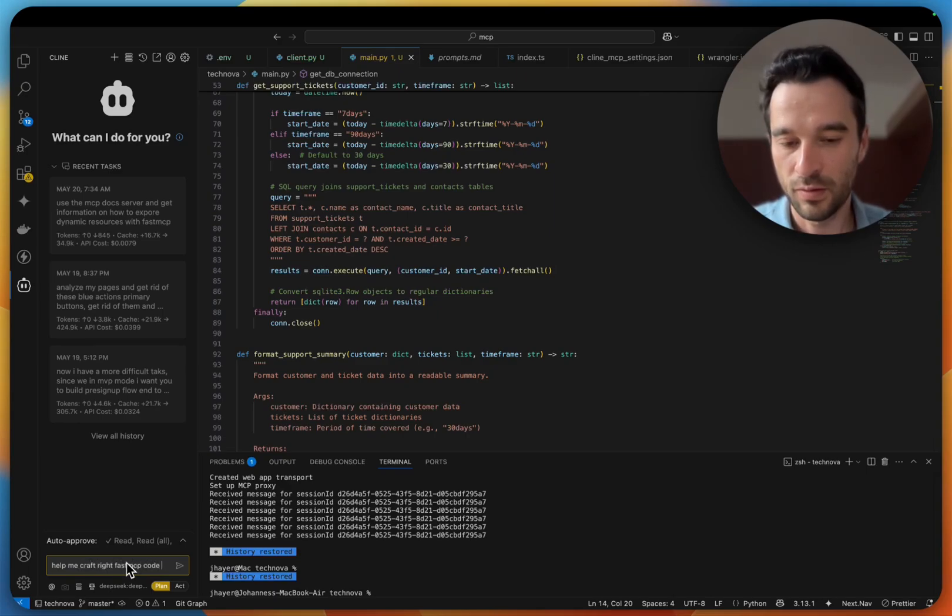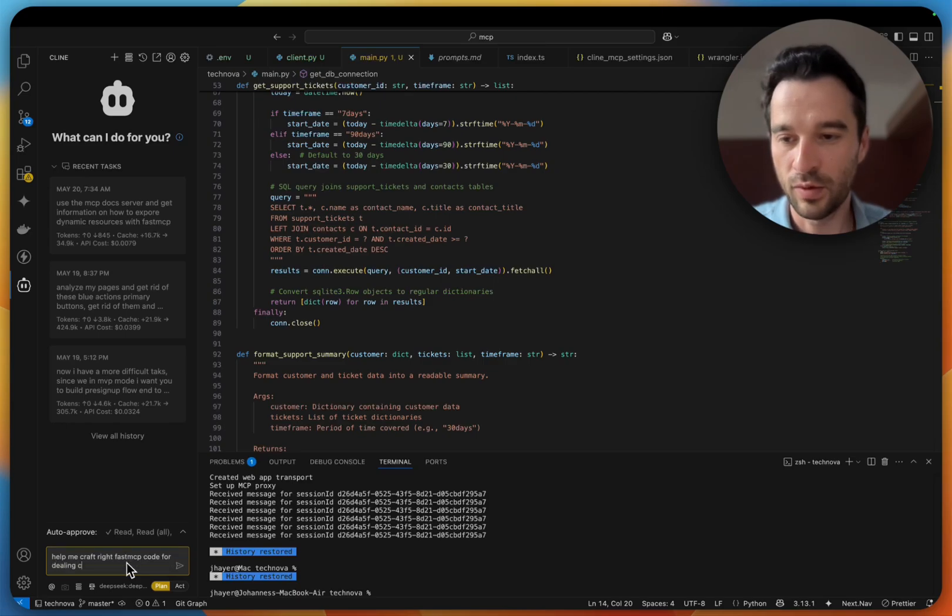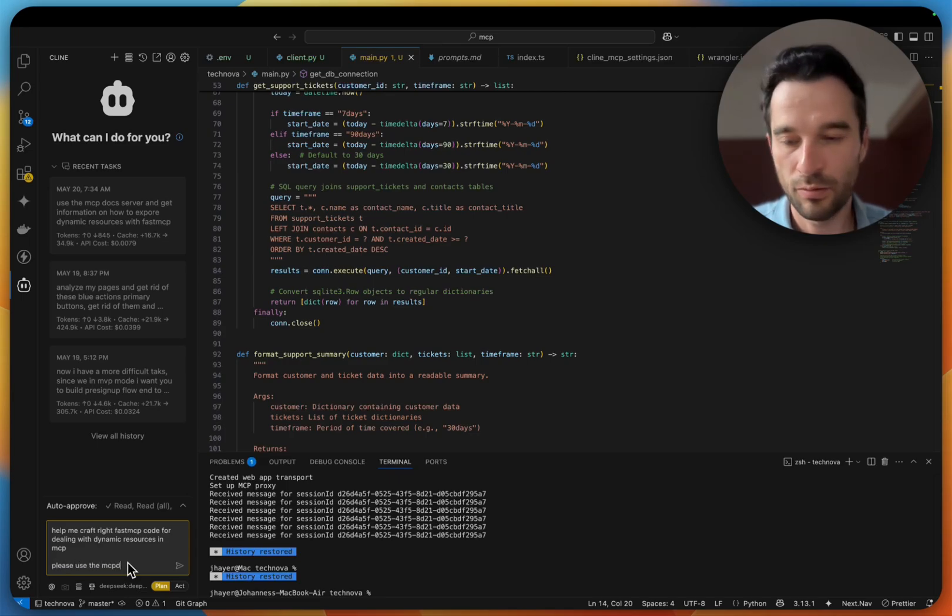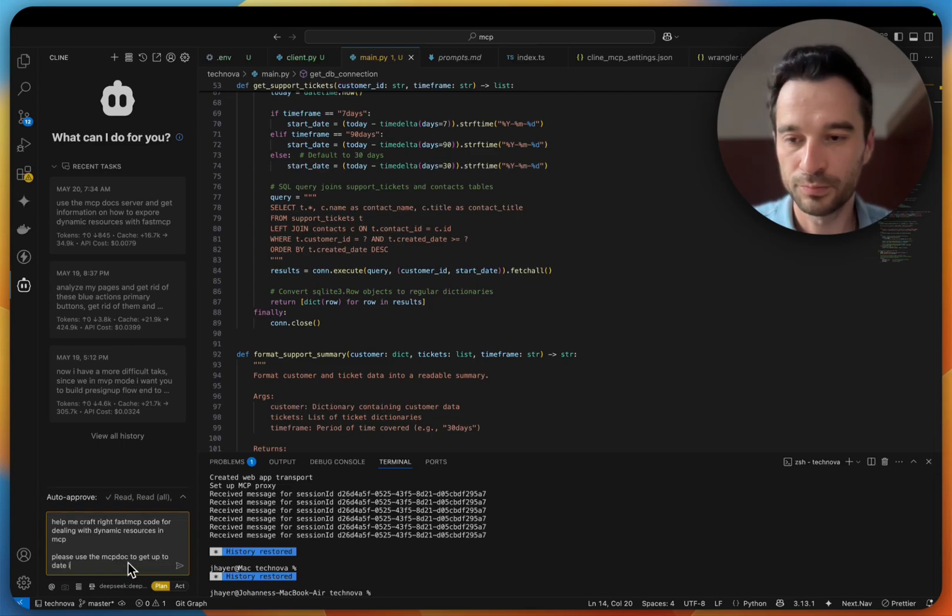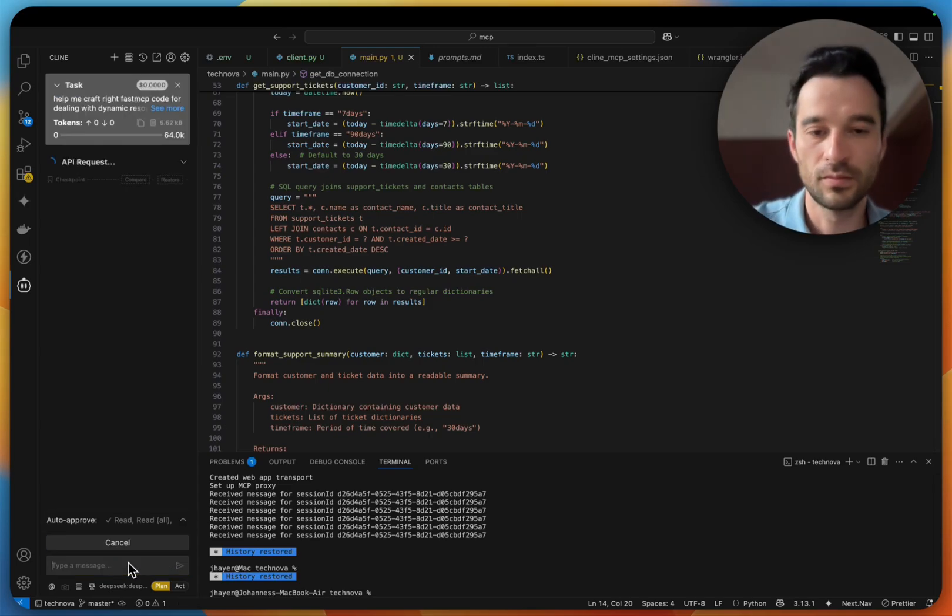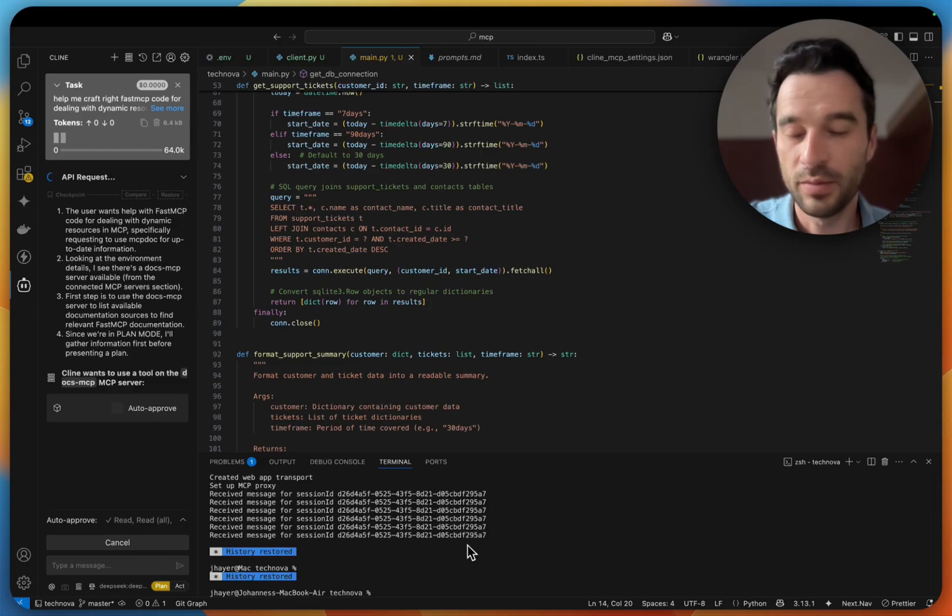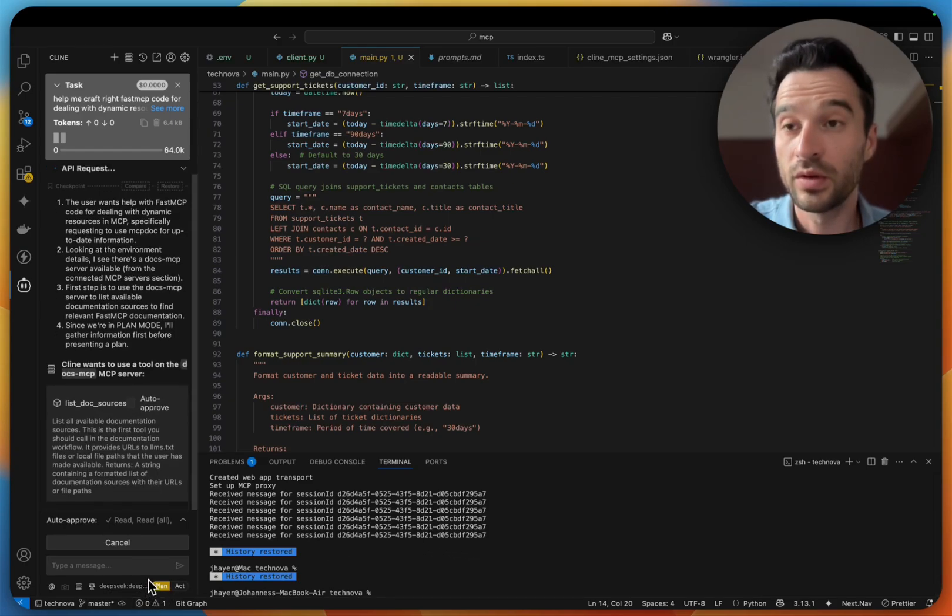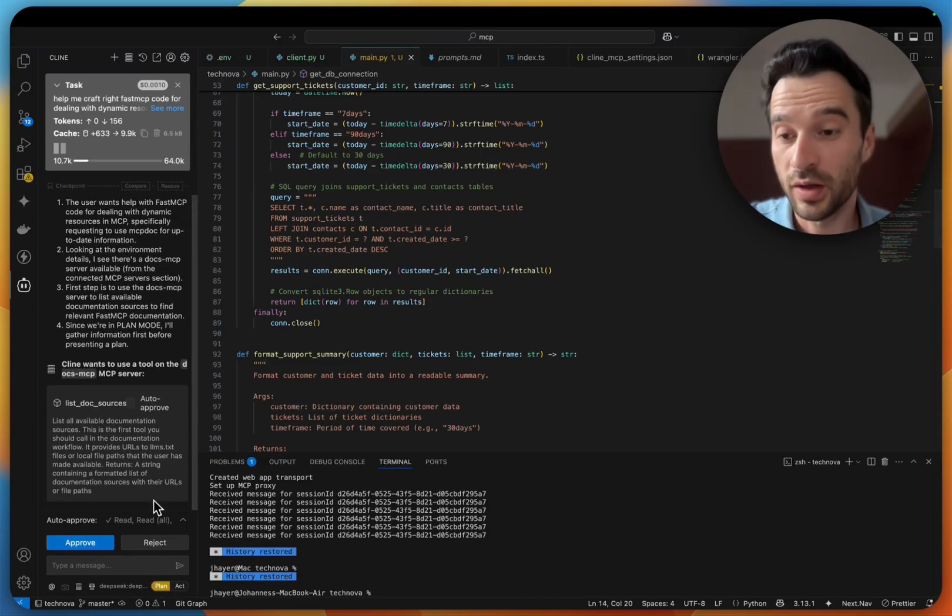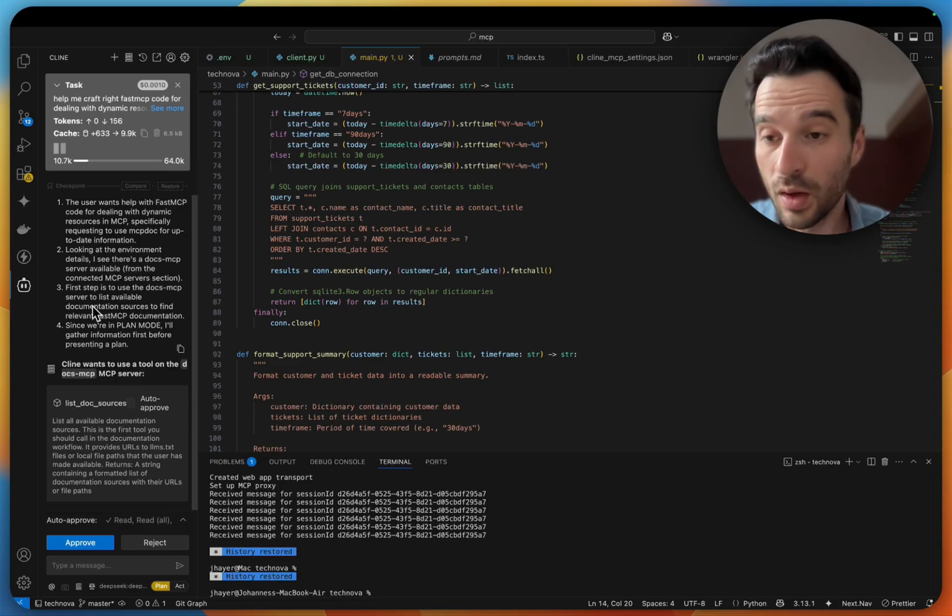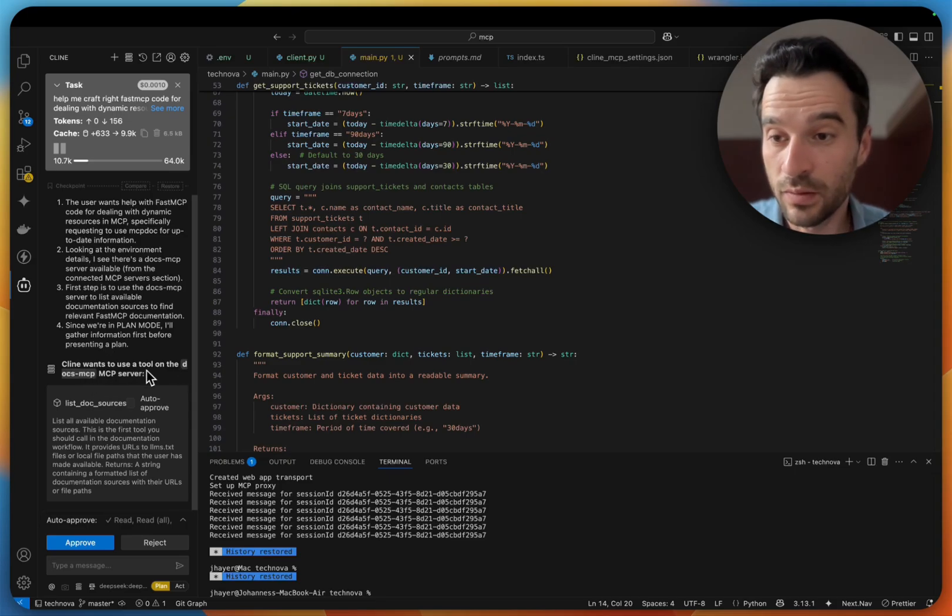Dealing with dynamic resources in MCP. So I'm here in the planning mode with Cline. I've set up DeepSeek and now we see here Cline wants to use the tool docs MCP. This is fine.